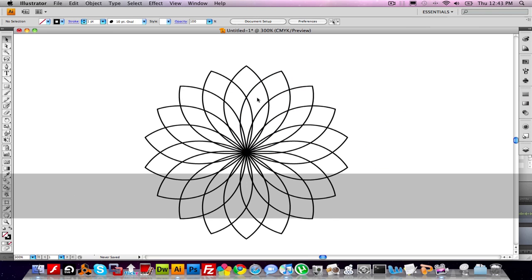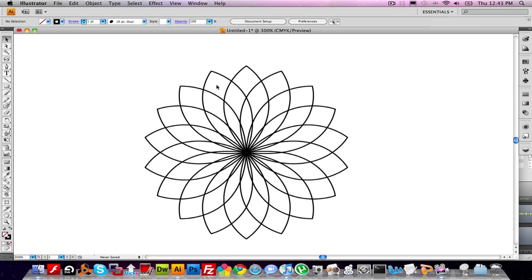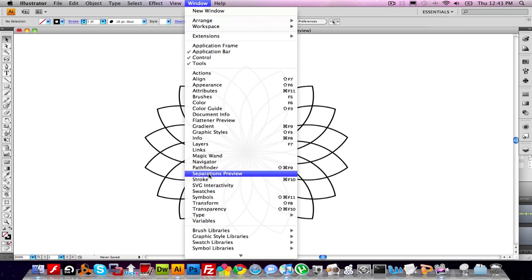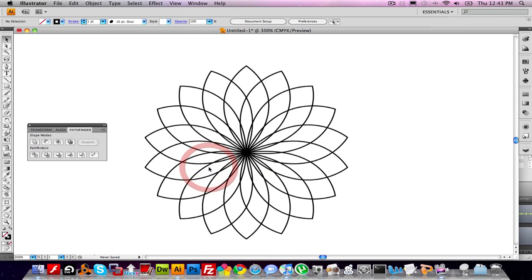The next step is to basically create individual shapes where the lines intersect. So in order to do that, we need to use the Pathfinder. Let's go to Window Pathfinder. This thing here.